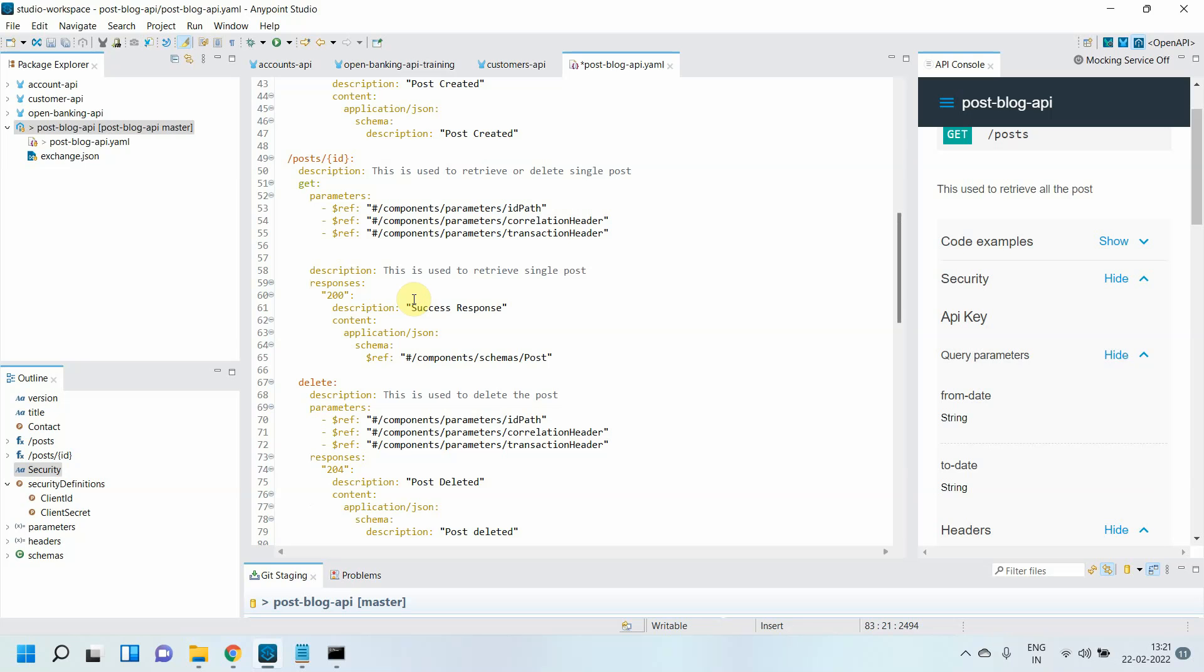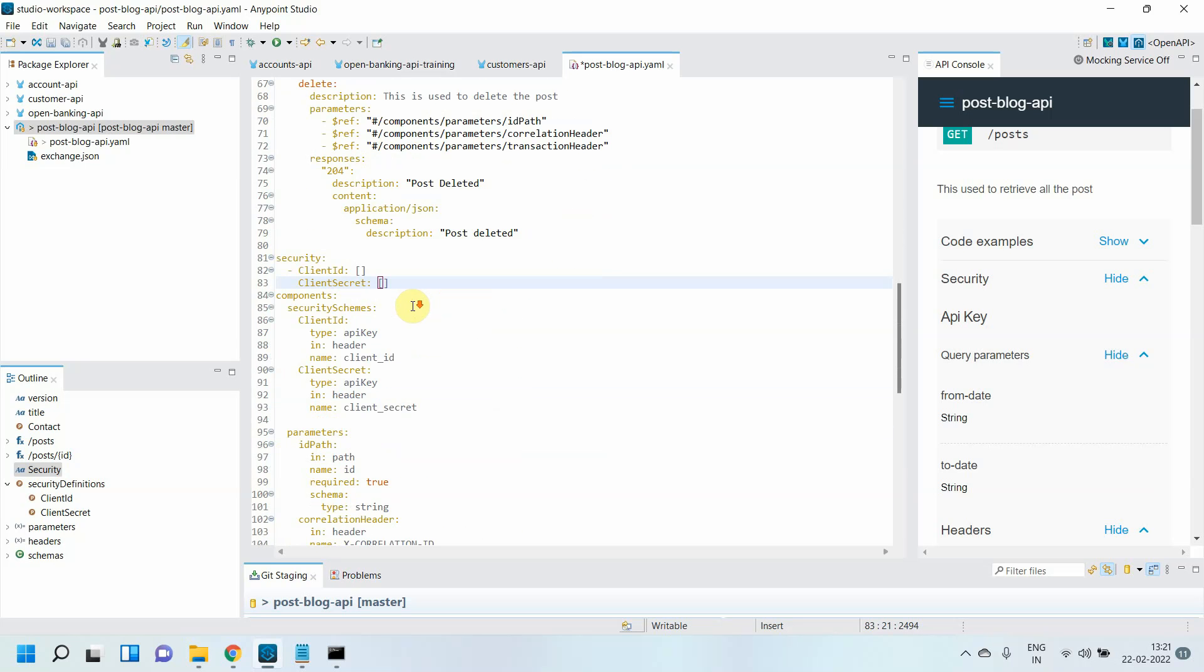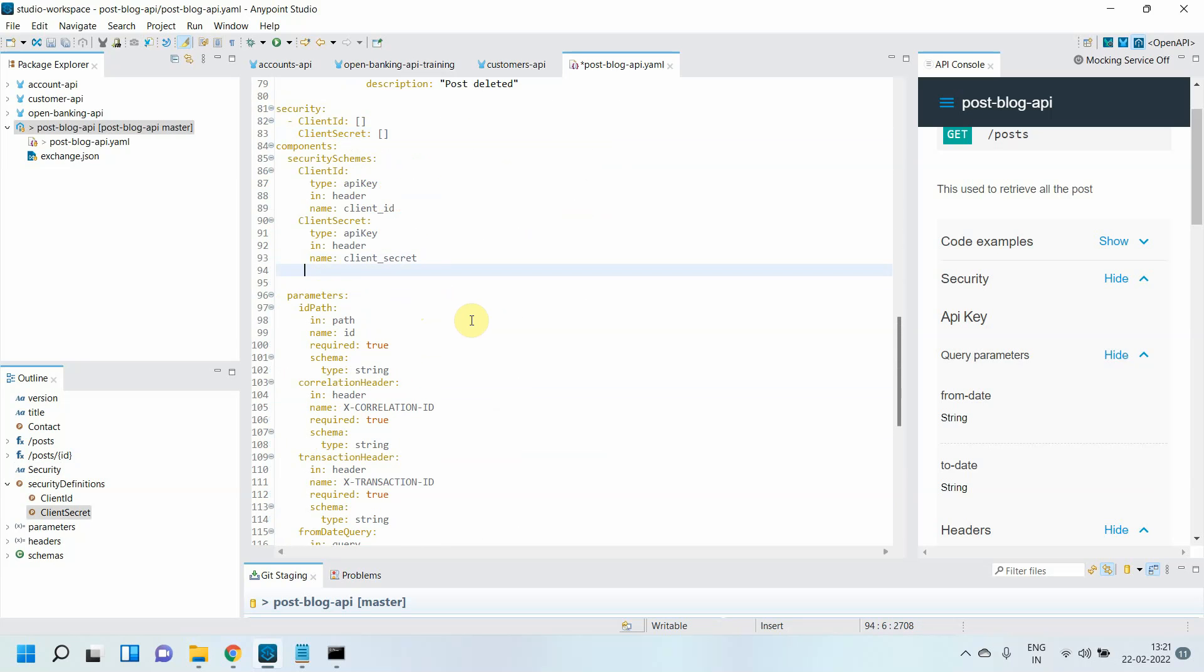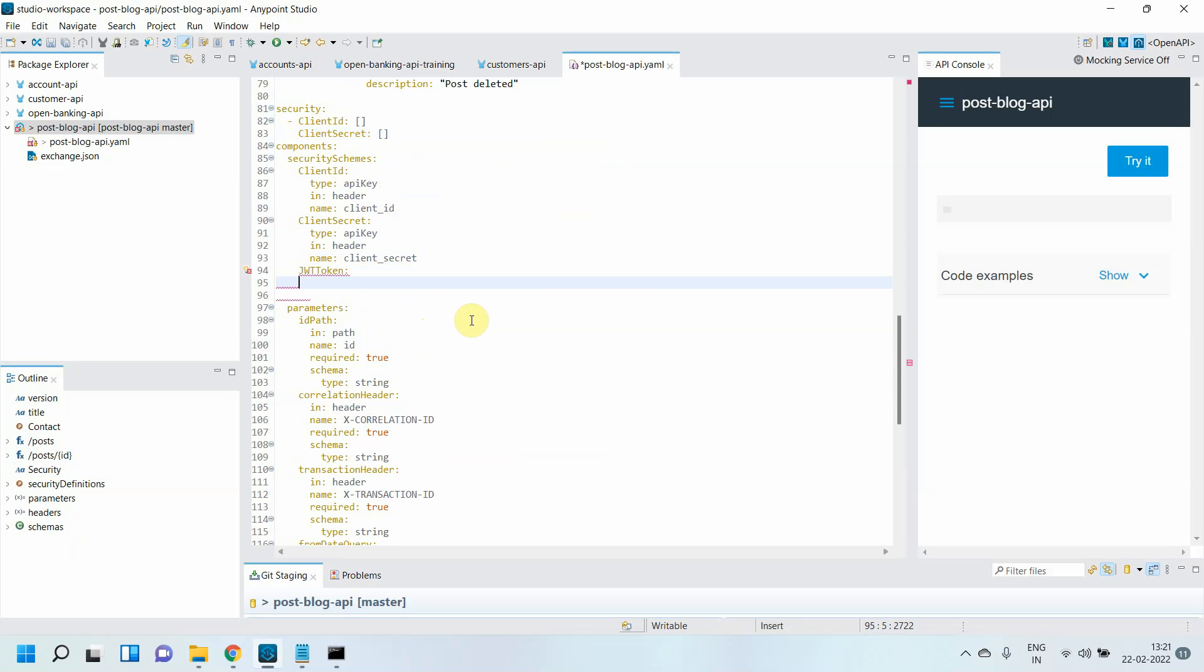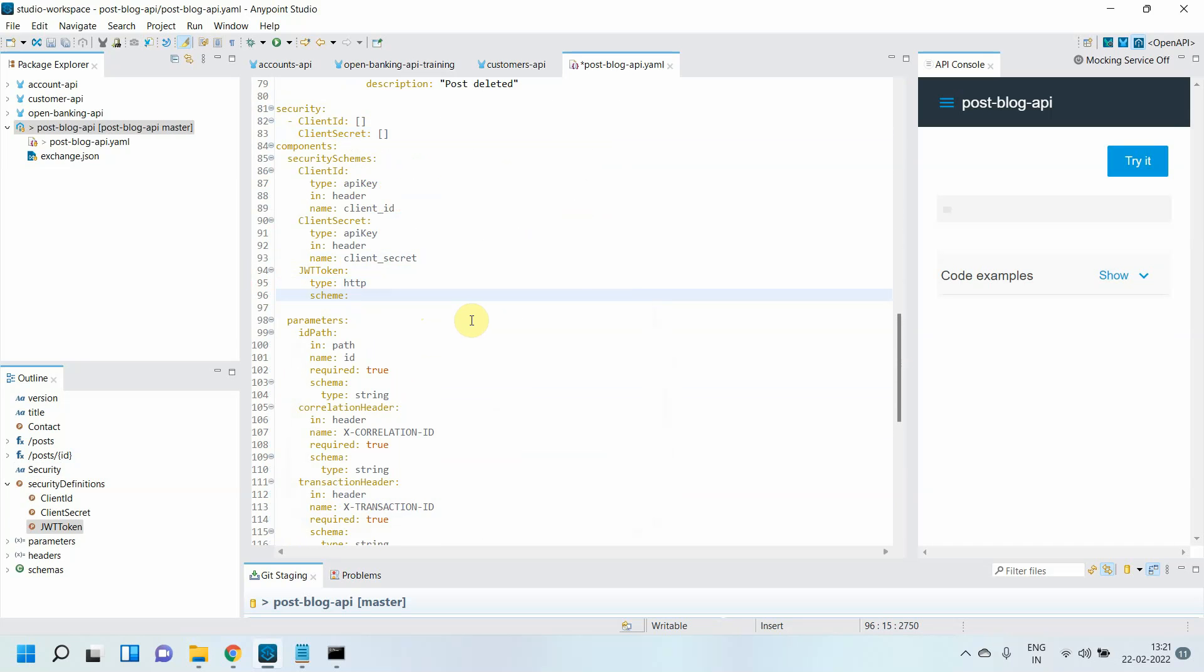For other methods, I need to define a JWT token. So I'll define one more security schema: 'JWT_token.' I'll define the type as 'http,' then define the schema as 'bearer,' and the bearer format as 'JWT.' You can also define a description if needed.